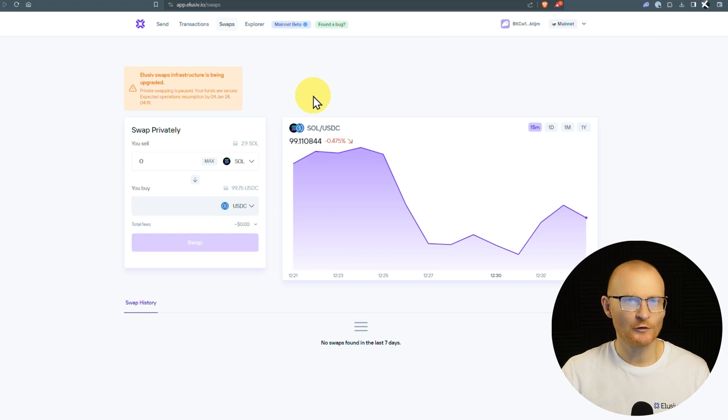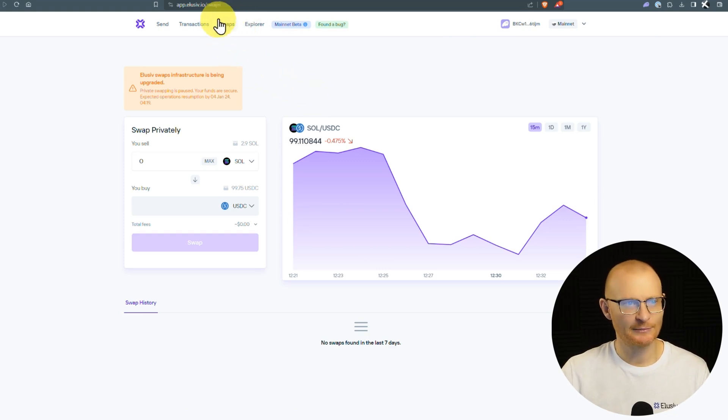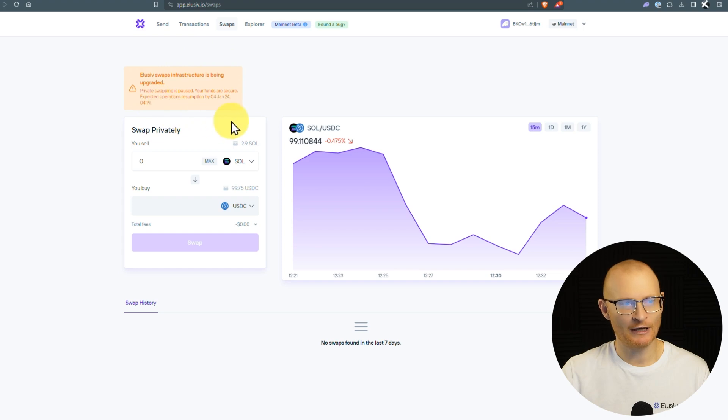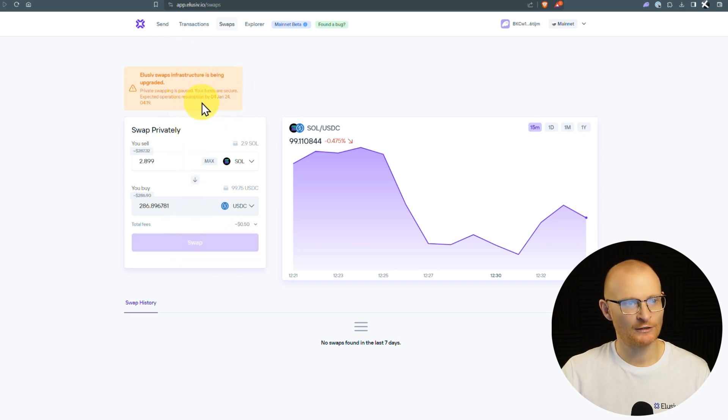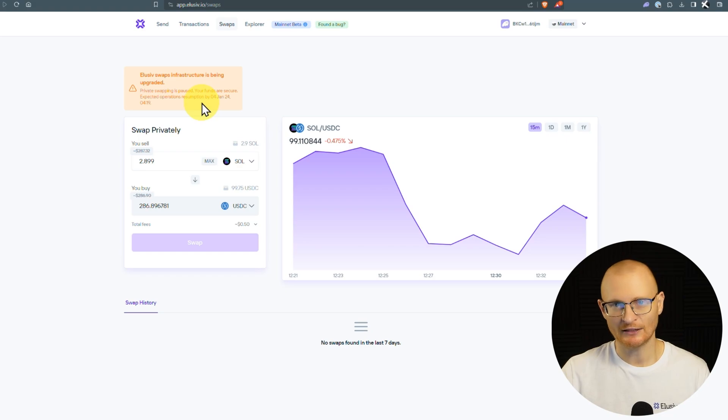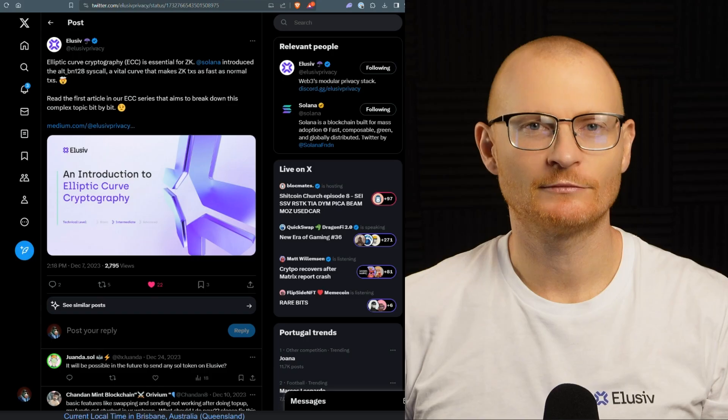Now there's also a feature called swaps. This is simple enough to understand. However, it's currently being upgraded. Anyone's funds in here are safe, but I cannot actually swap it at the moment. This should be resumed shortly, hopefully today. If not, the team is actively working on it.